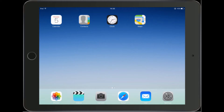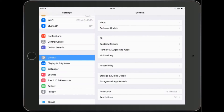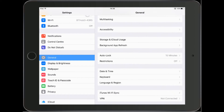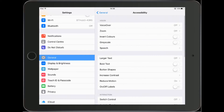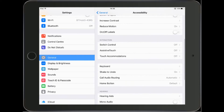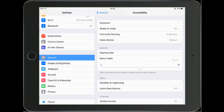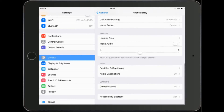First thing we need to do is turn it on. Touch the settings, scroll up until we find accessibility, then scroll up until we find guided access.